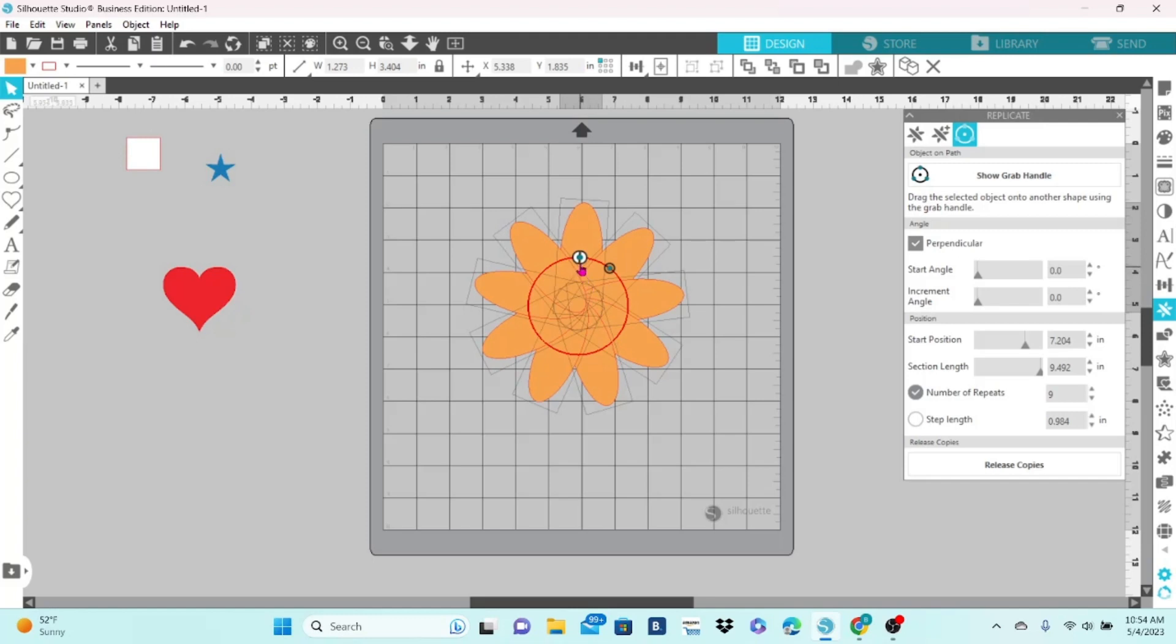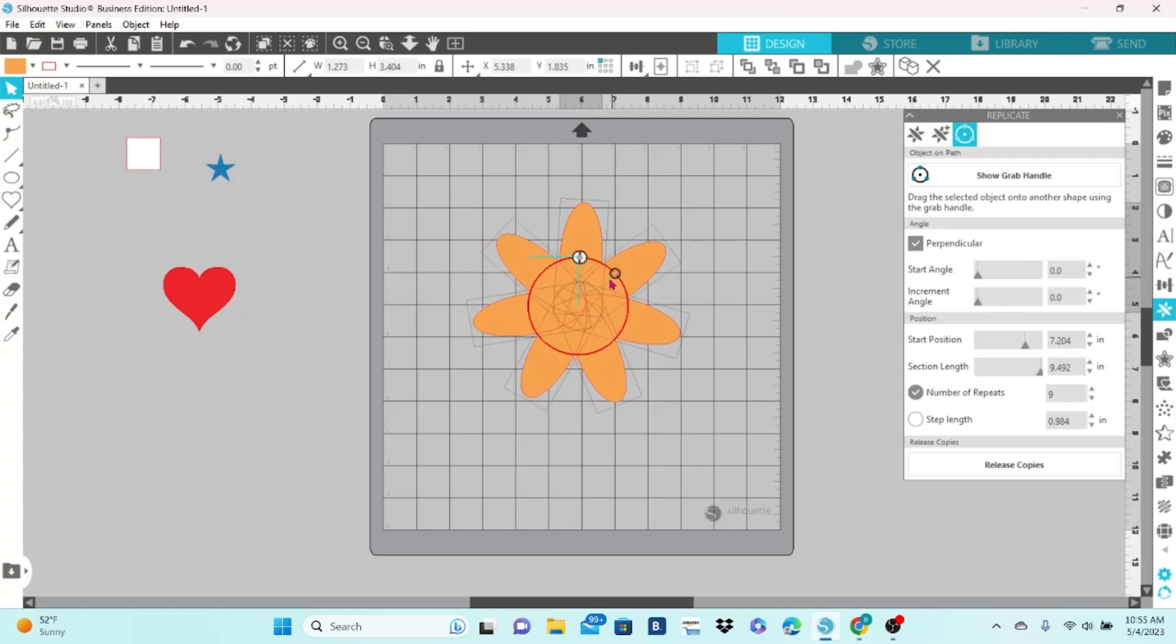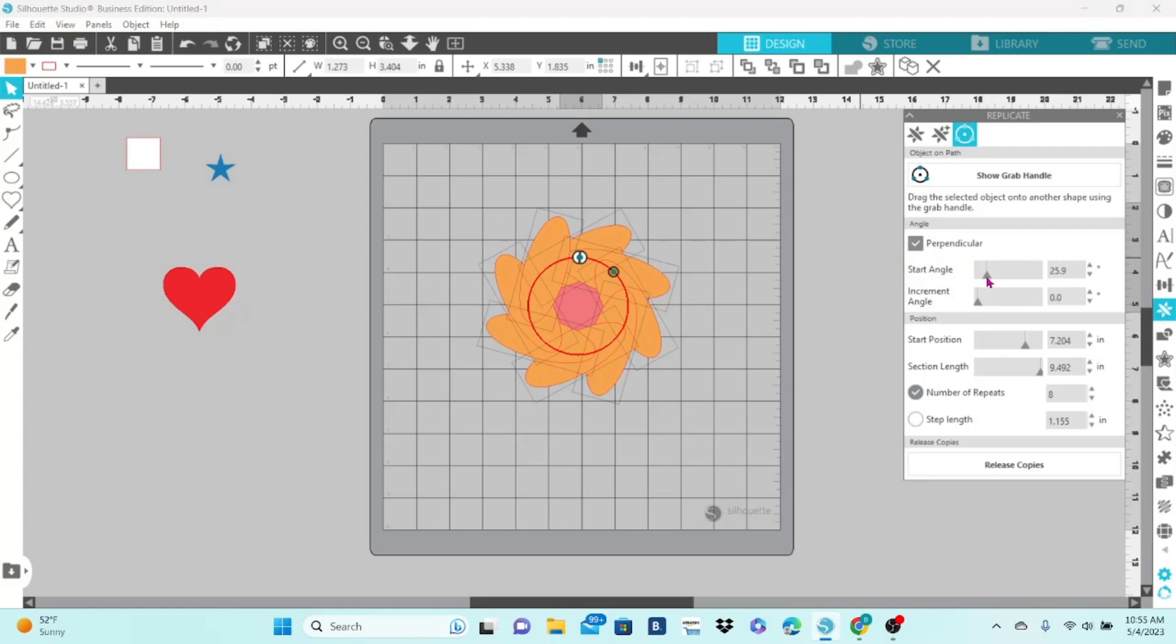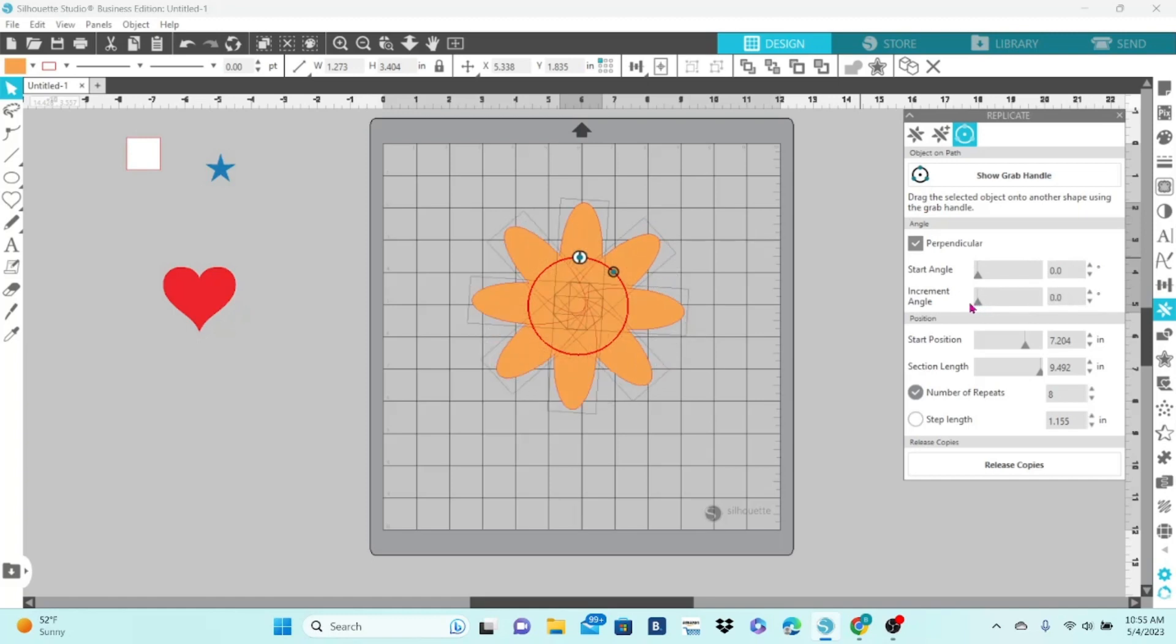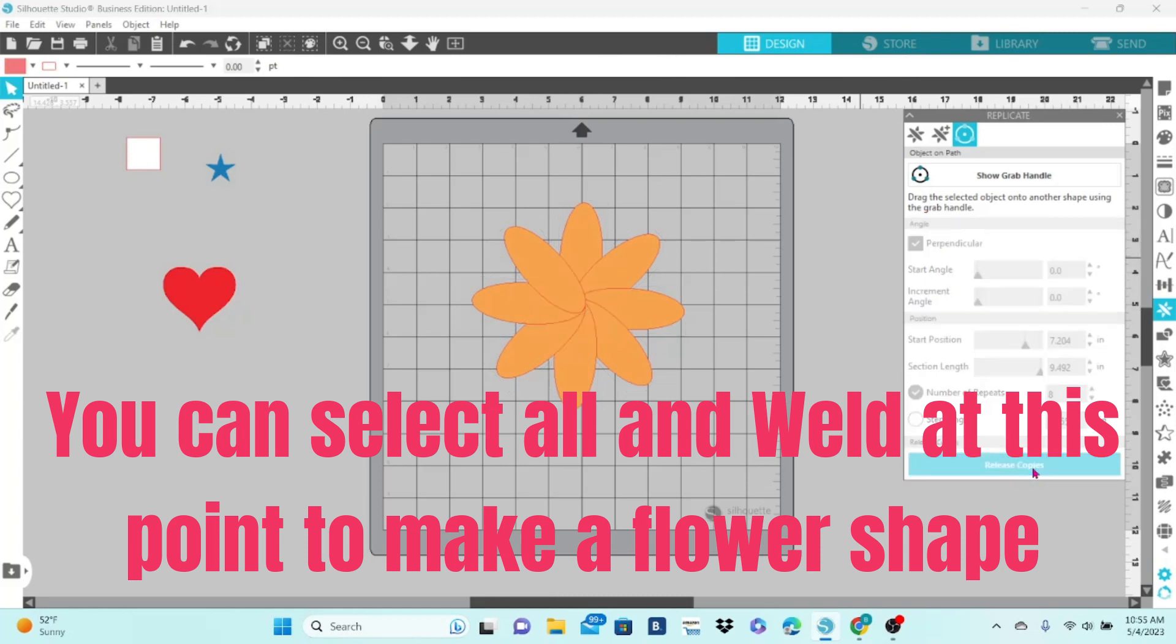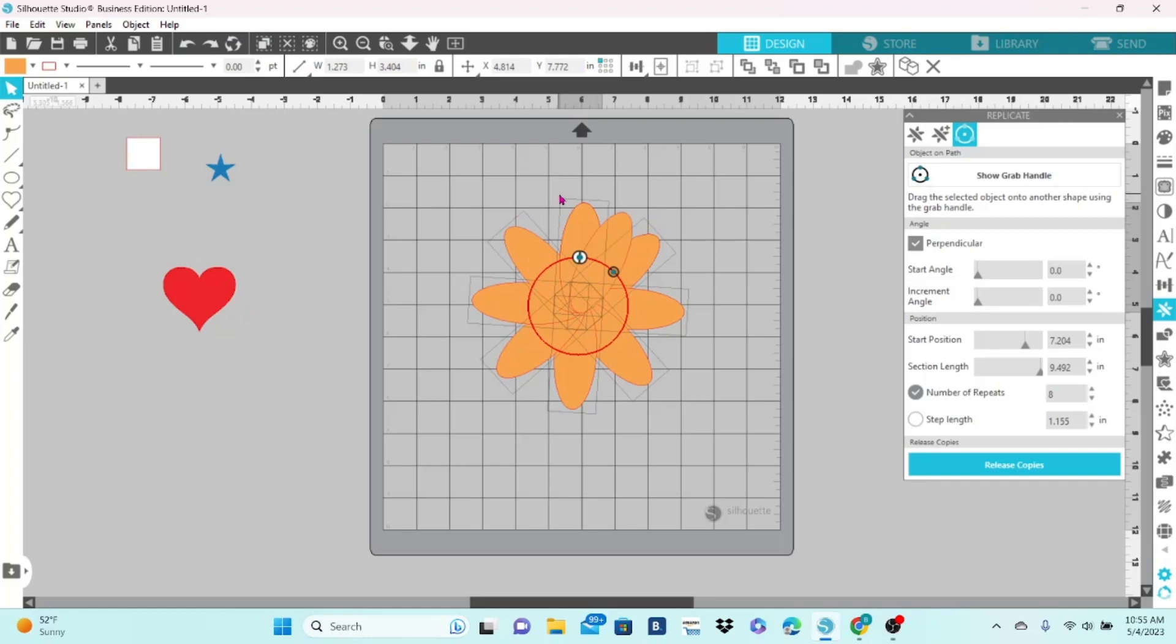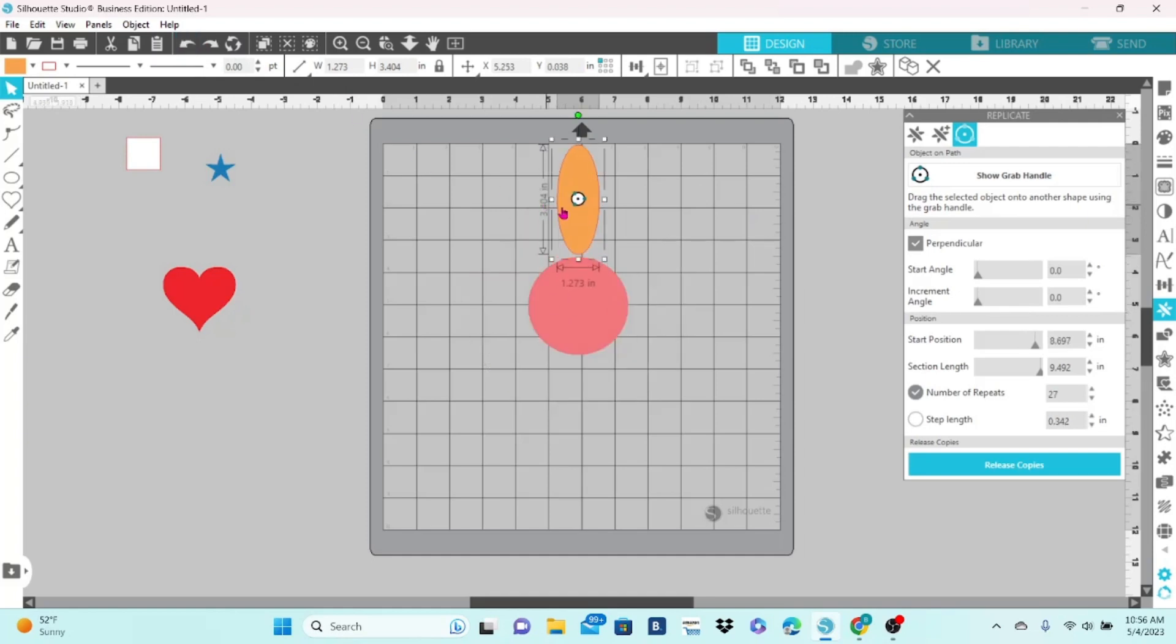And it will fill that circle with copies of the element that you pulled onto it. Once that is on the path, you can use this other grab handle to adjust the number of copies and the spacing. Over here, you can adjust the start angle, and that gives you a different pattern that almost looks like a saw blade. This is definitely something you want to get into and play around a little bit, because you can create so many different patterns with just this tab on the Replicate panel. Now, you can set how many times you want it copied. You can release the copies so each one is individual. Let's put that back.